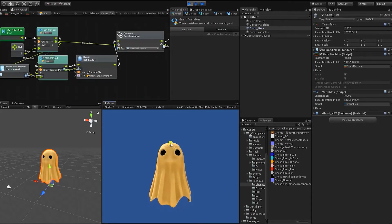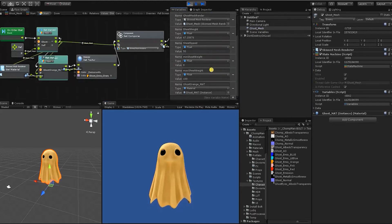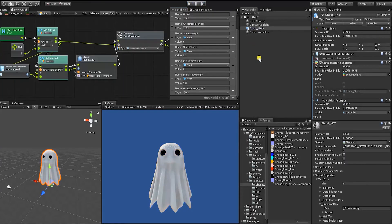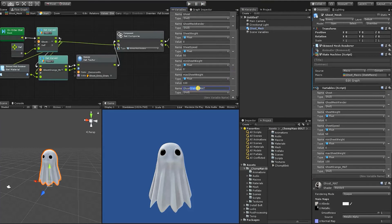We can see we now have an orange ghost, and if we go into our materials we can see that we now have a material instance of our ghost. With that in mind, we're going to change this into the ghost white material so we'll have our original ghost.